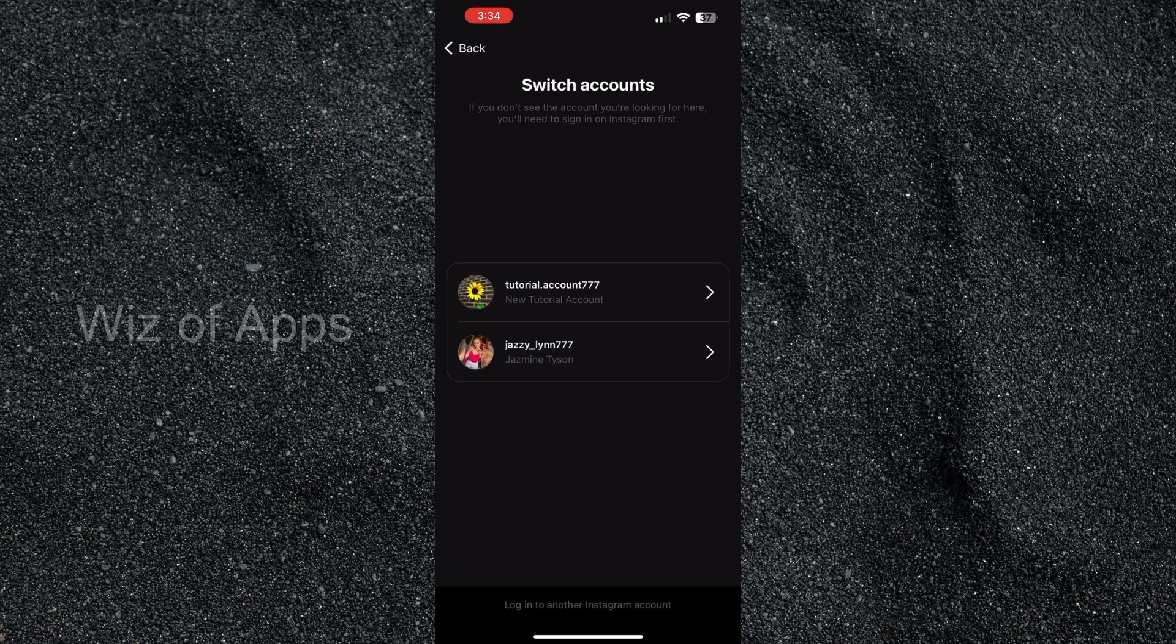I can sign in through Instagram, hop back on the Threads app and switch between those accounts as well.